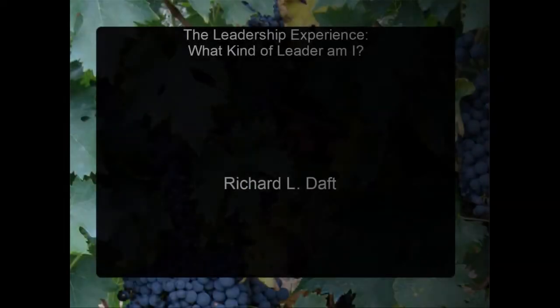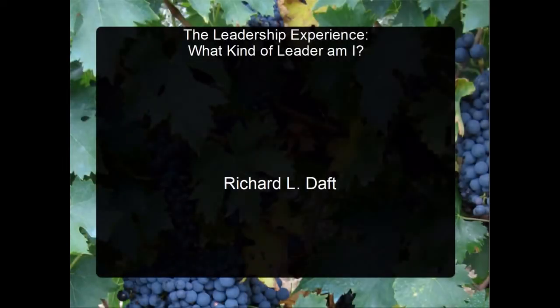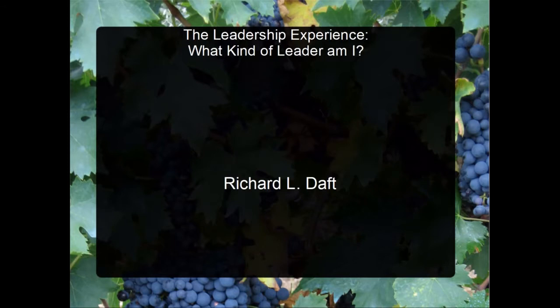Whenever you're in a business class, you usually have to write an essay saying what kind of leader you are. This is usually the final exam or final essay that you have to write. Now that we've finished Richard Daft's book, The Leadership Experience, let me give you some pointers and guidelines on how you can write an essay describing what kind of leader you are.